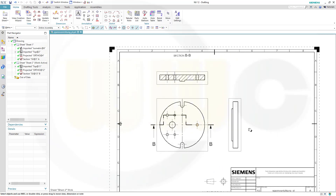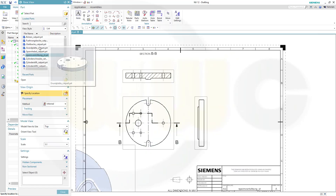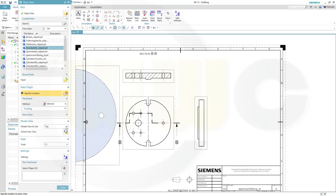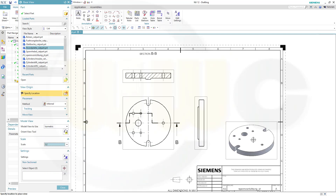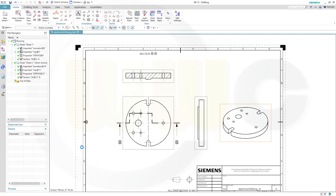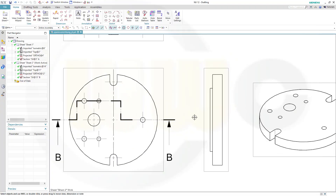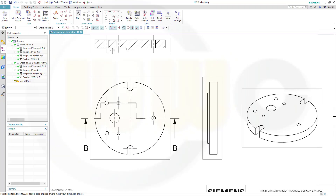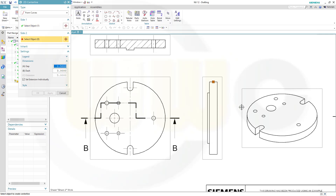Let's add my last view — that would be an isometric view. I will go for a new base view, select the ground plate, go to isometric, change the scale, and put it over there, then escape. Now let's add a center line here — go for a 2D center line between this line and that line.